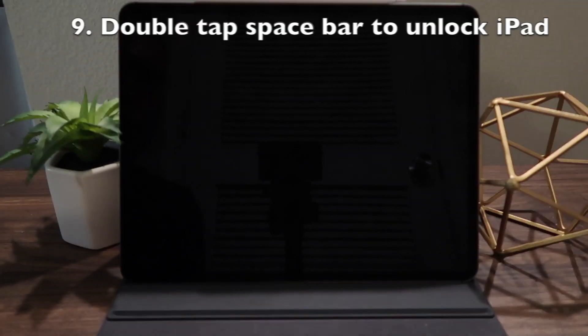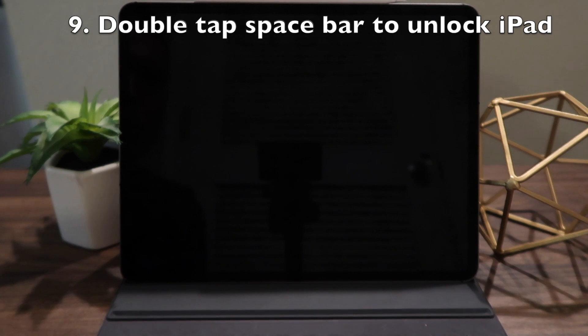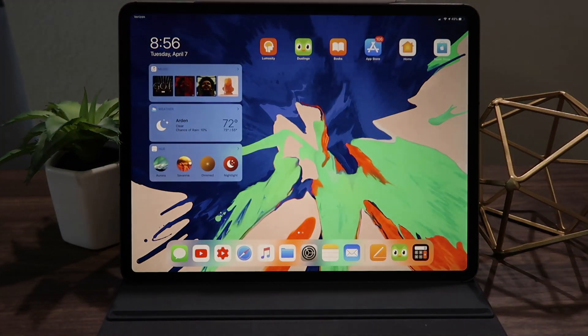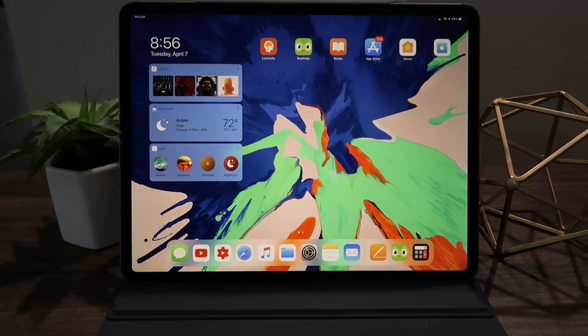One trick I use pretty frequently is unlocking my iPad by double tapping the space bar. If your iPad is asleep but standing open, you can double tap the space bar on the keyboard cover and it will wake up, scan your face, and unlock instantly.